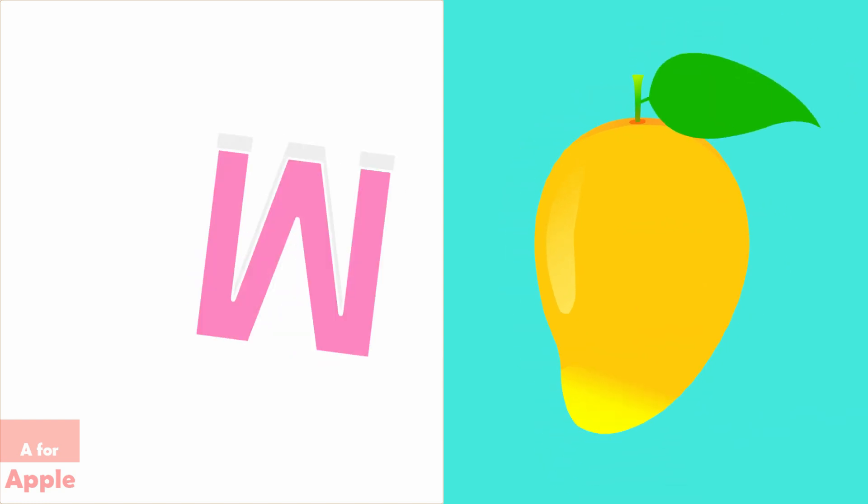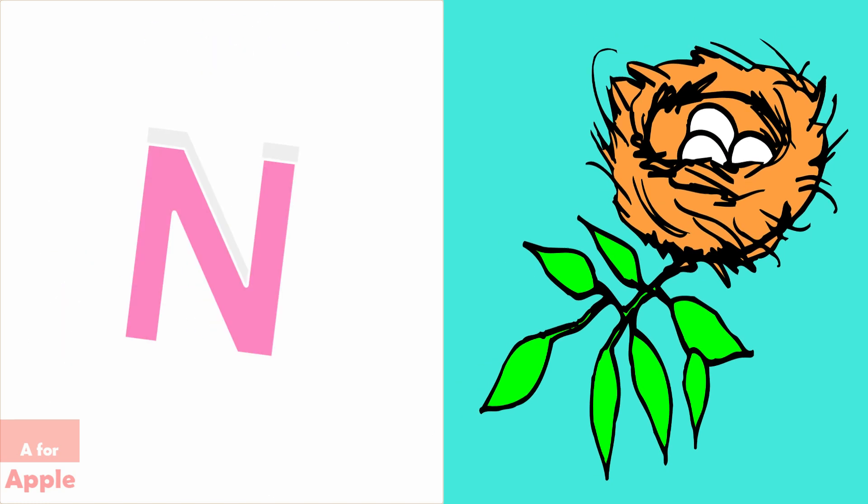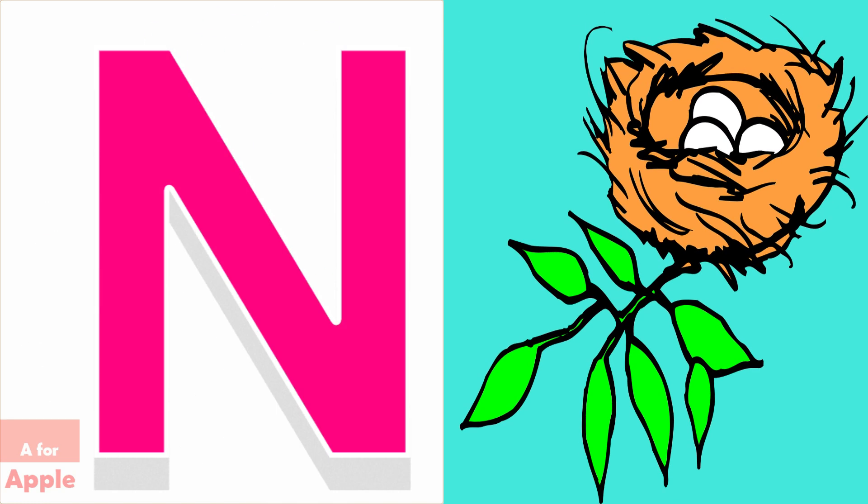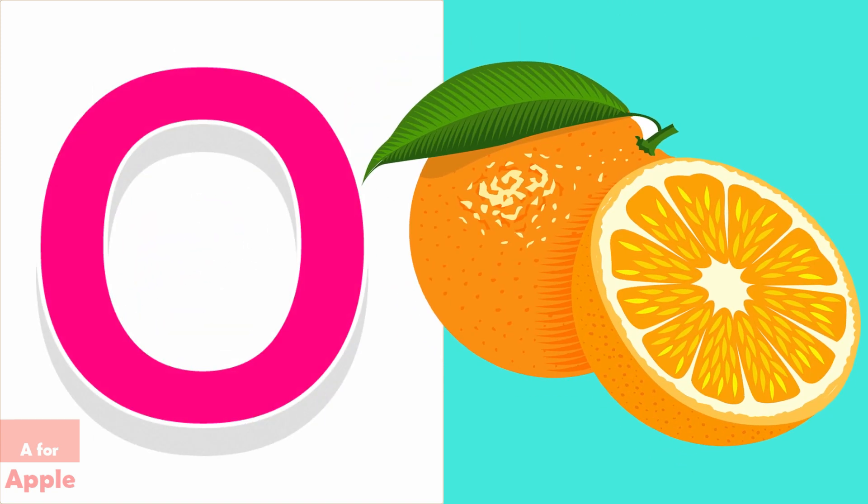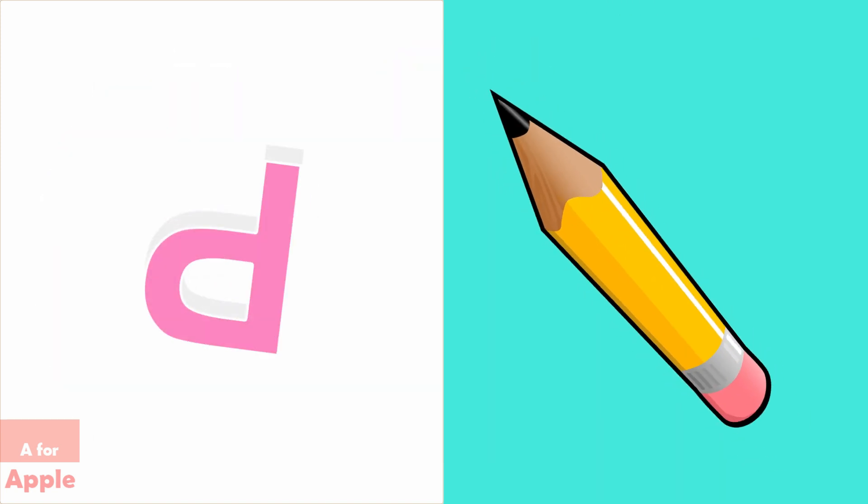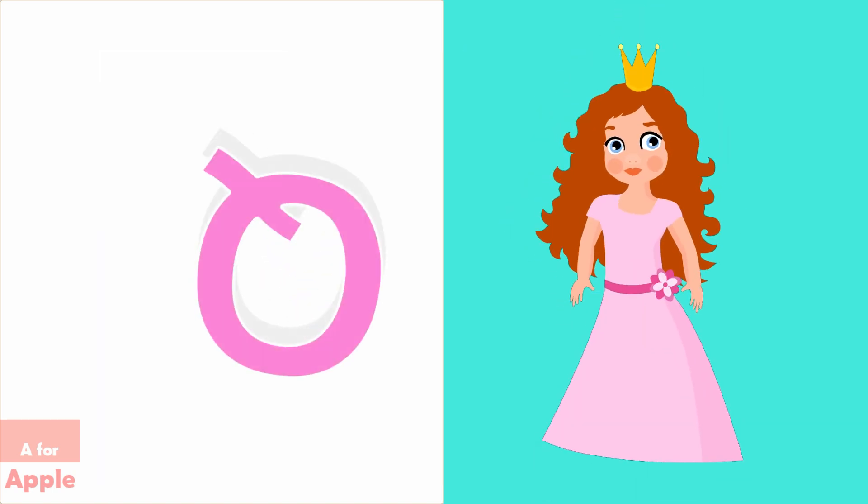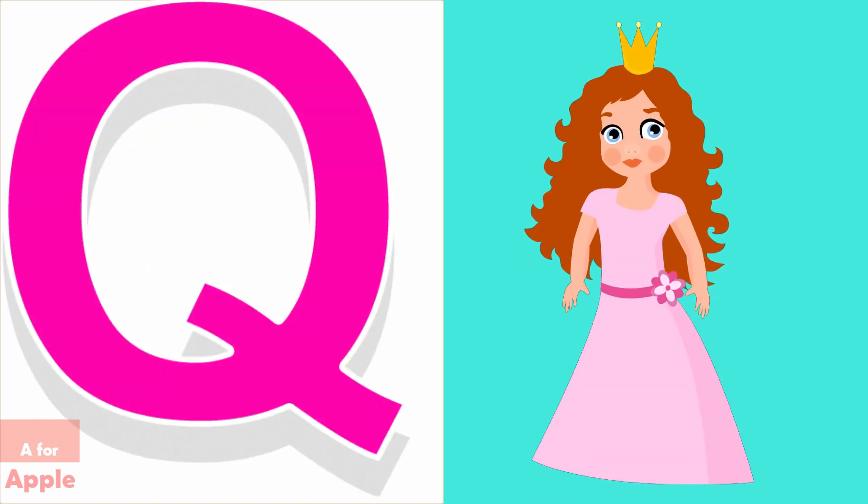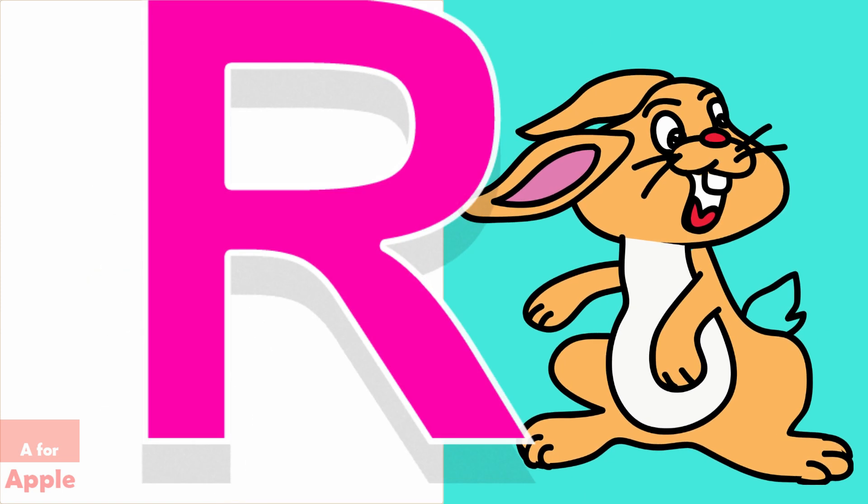M for mango, N for nest, O for orange, P for pencil, Q for queen, R for rabbit.